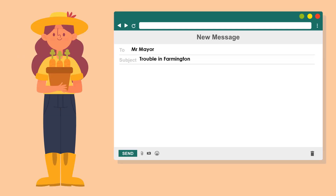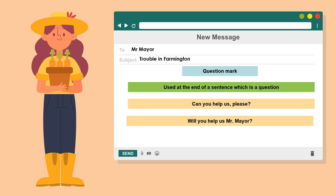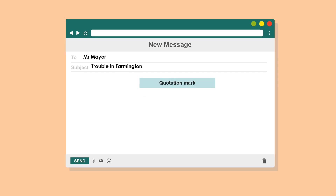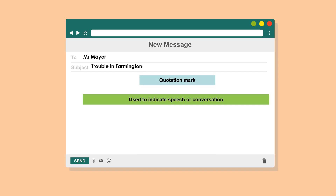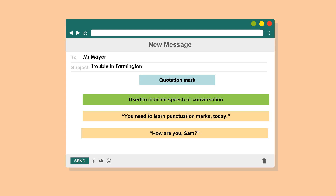The next punctuation mark is the question mark. It is used at the end of a sentence which is a question. I would also like to focus your attention on the quotation mark. Quotation marks are used to indicate speech, conversation, or dialogues. For example: "You need to learn punctuation marks today." or "How are you, Sam?" The quotation mark indicates that the character is having a conversation.